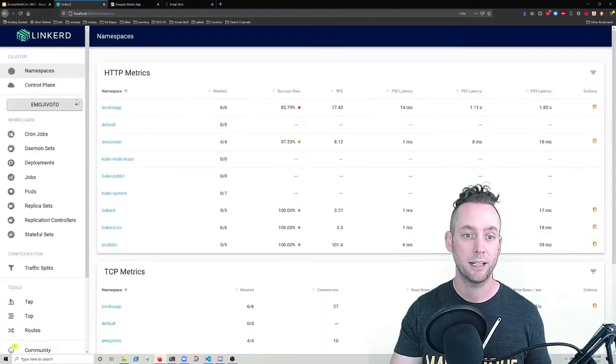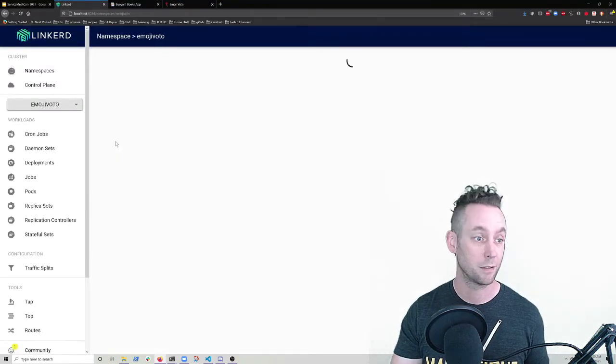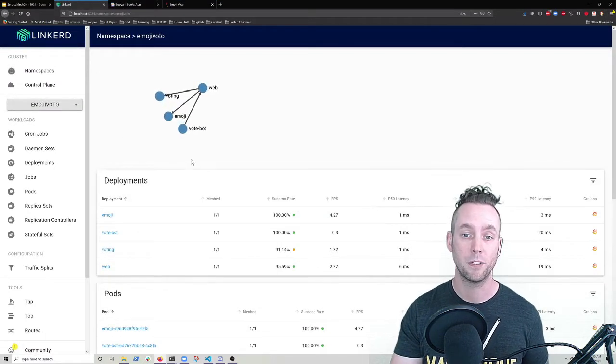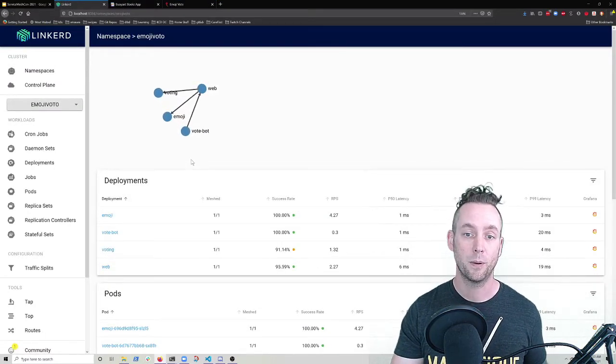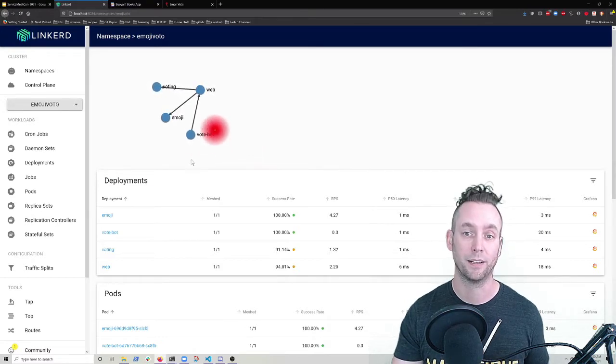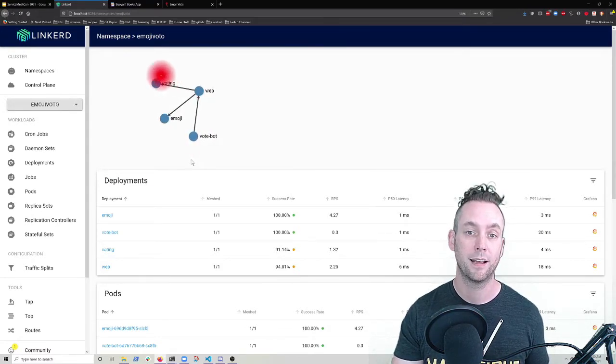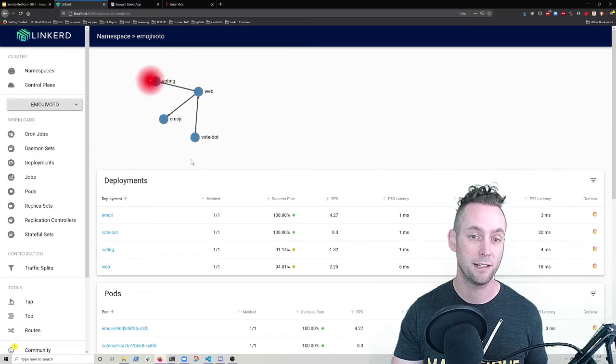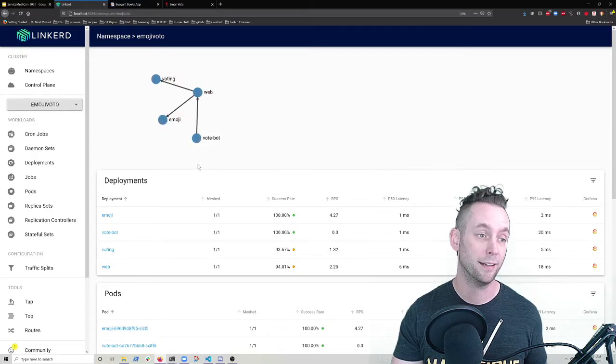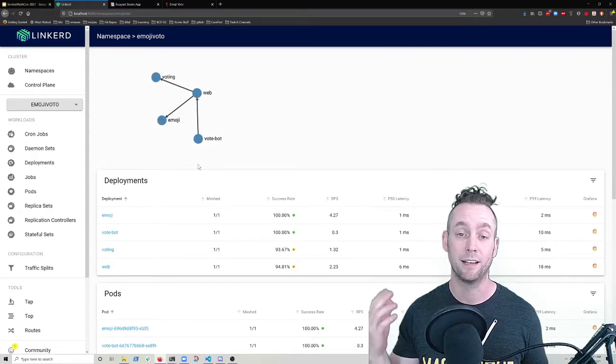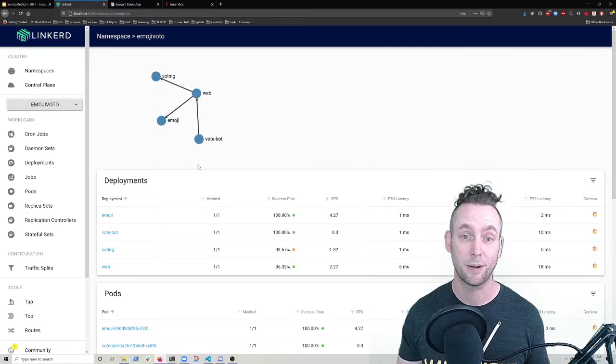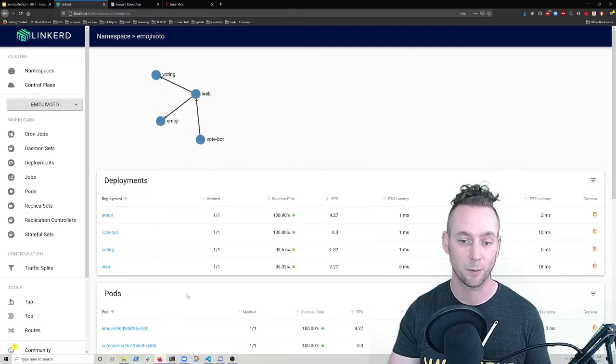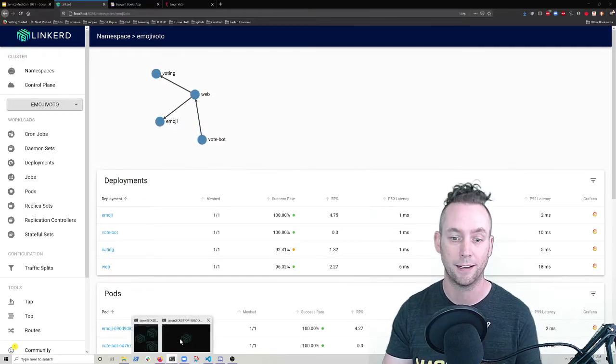So let's go ahead and take a look at the service map for EmojiVote. So what I have here is a vote bot which generates some traffic. It talks to our web service and then the web service makes a gRPC call over to voting or emoji. And to be clear, I'm not getting that gRPC thing from looking at this graph. I just knew that already because I work with the EmojiVote app a lot.